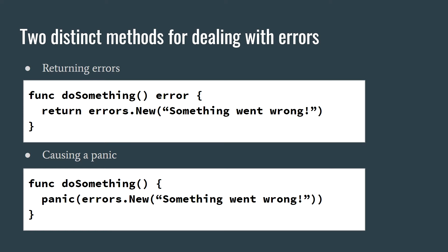The second option is to cause a panic. This is closer to the throw keyword in other languages where the error is automatically propagated and must be caught, otherwise the entire program terminates. This is often referred to as stack unwinding.